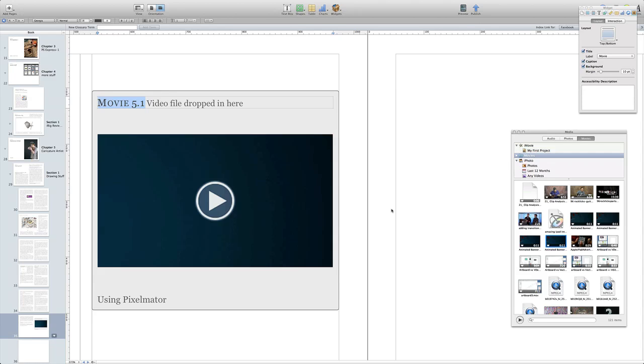Hello there, this is Dave Allen for Mac20 Questions and today I want to have a look at how to add videos into iBooks.